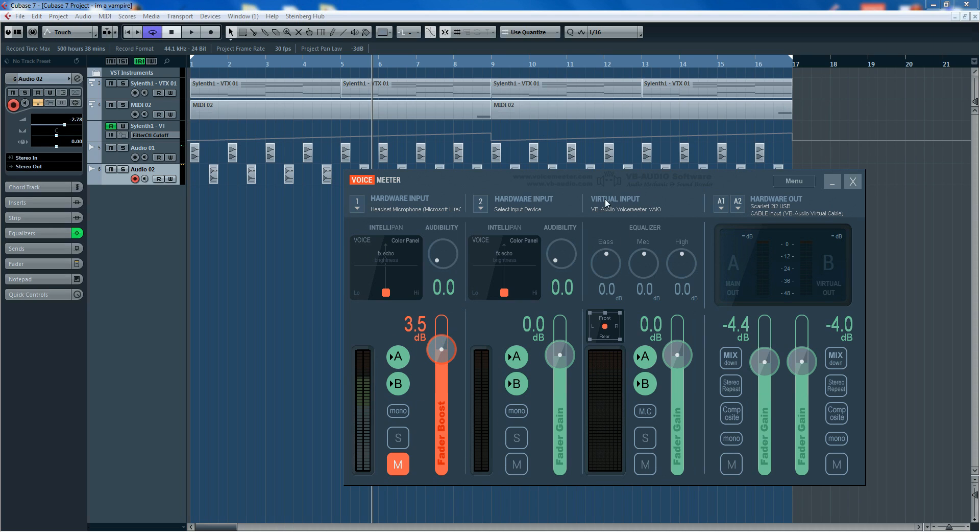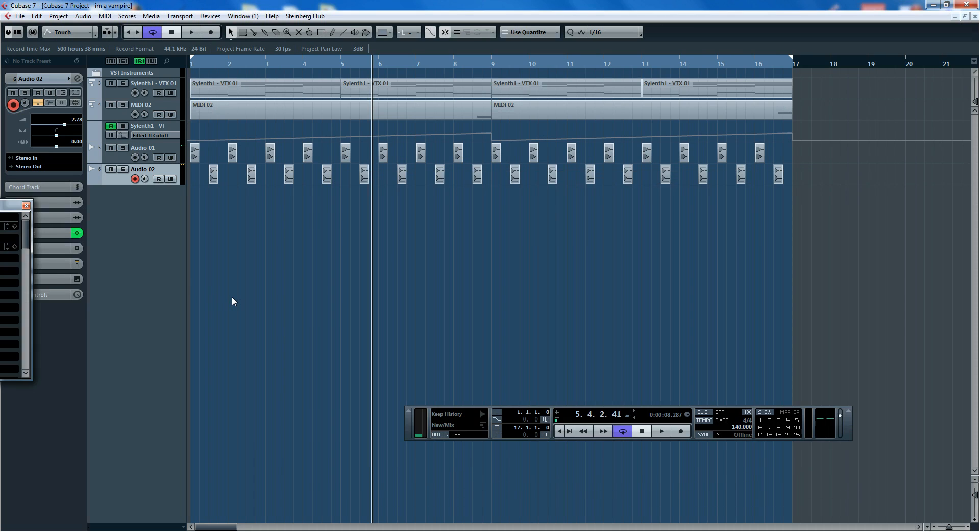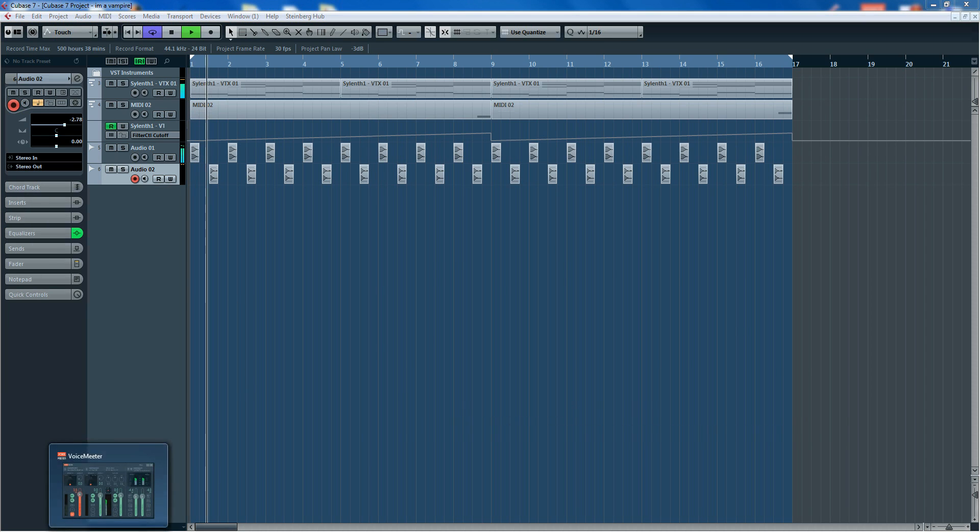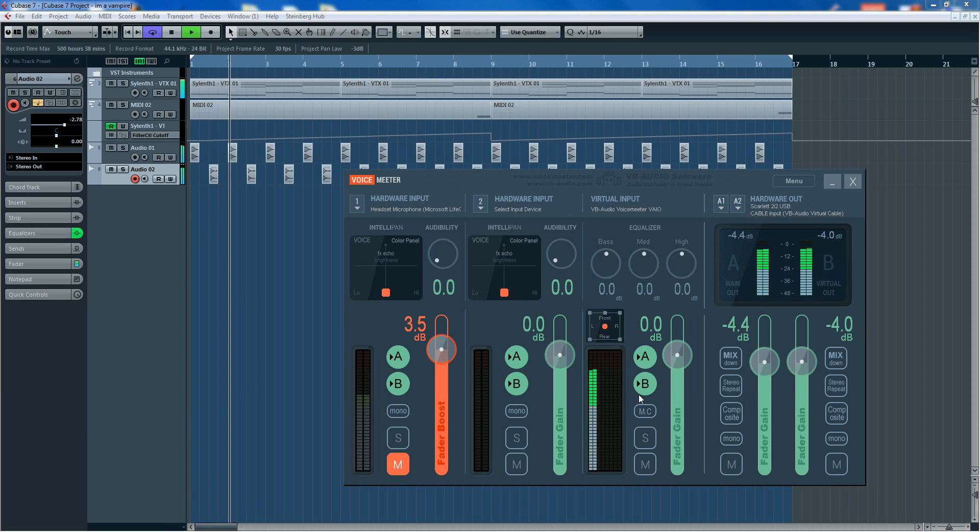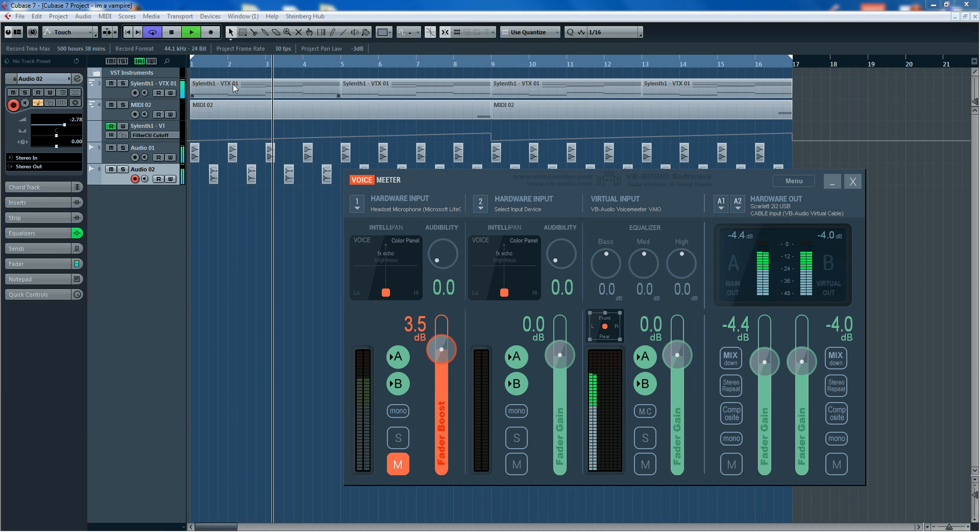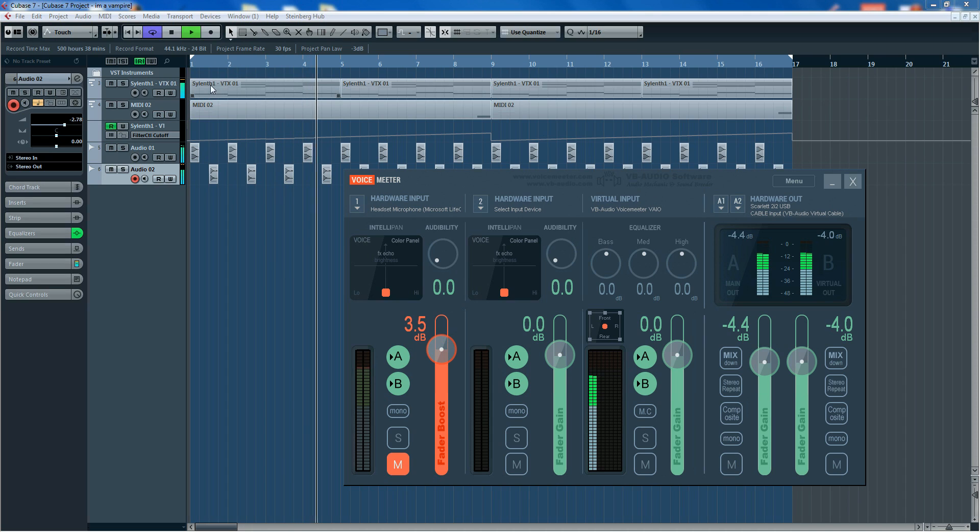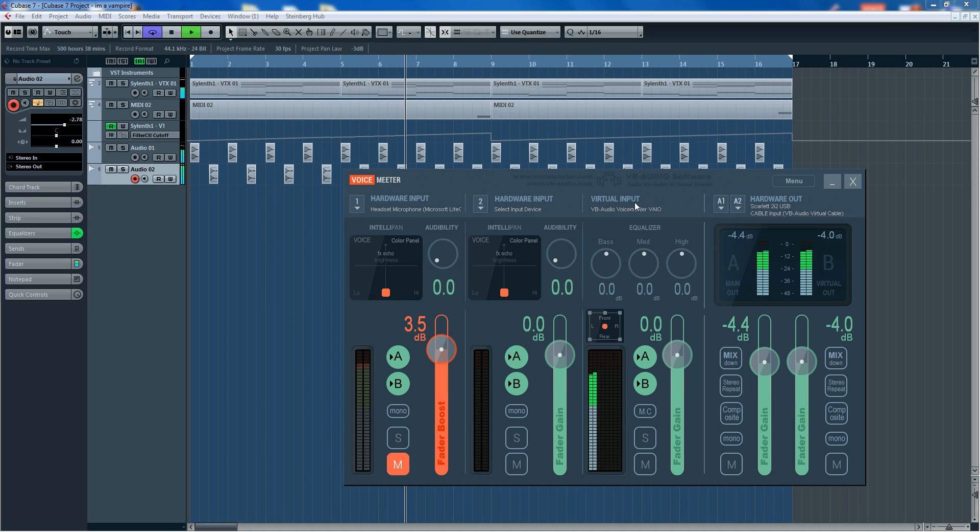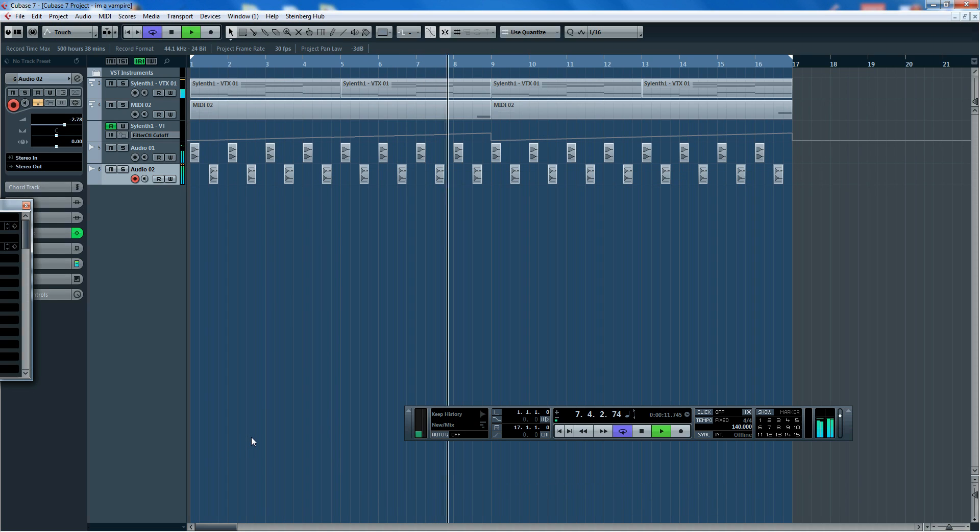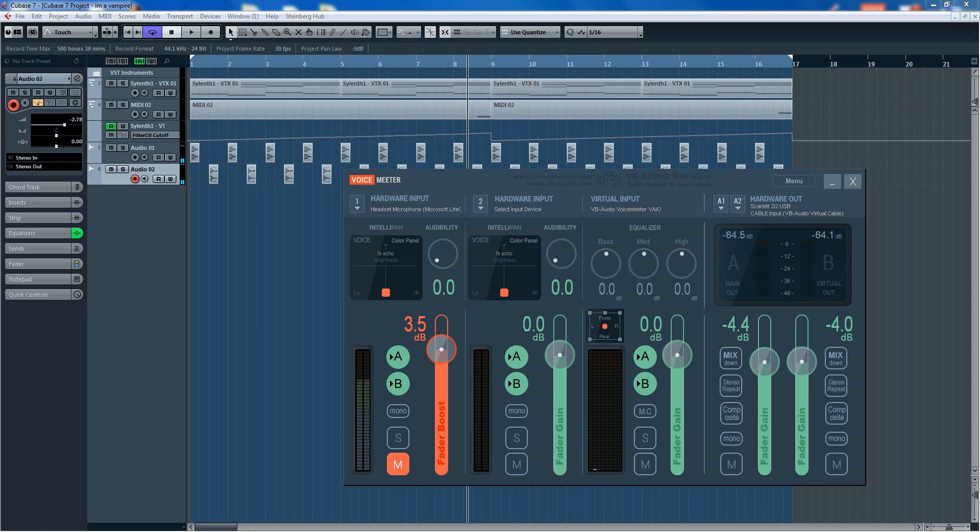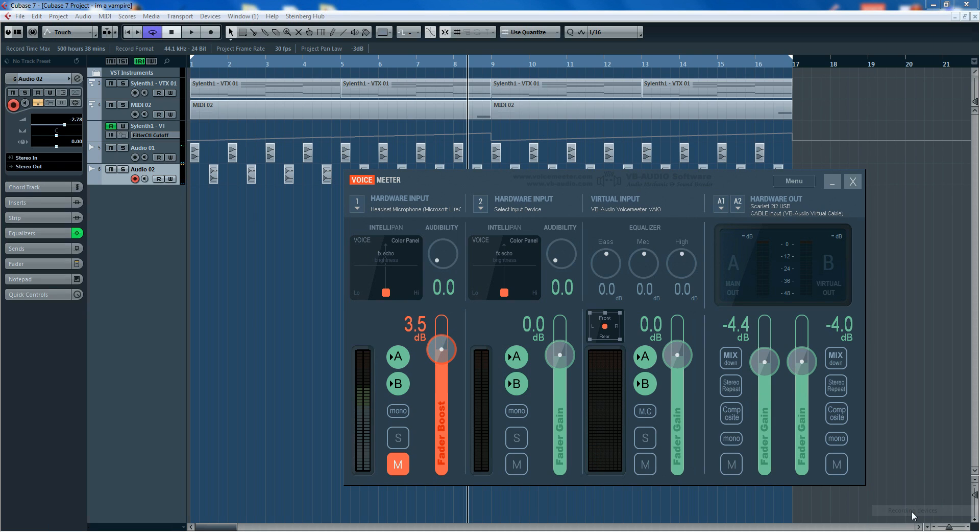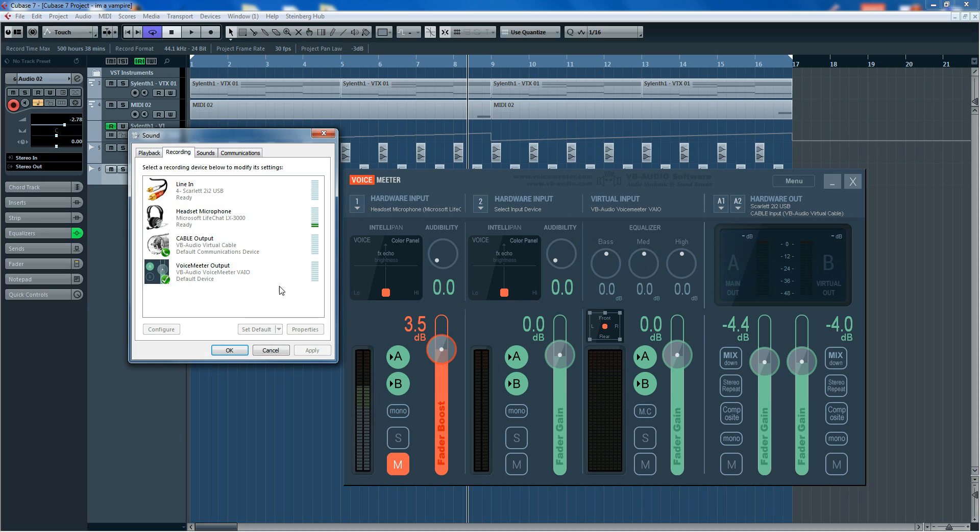But over here, virtual input is VB Audio VoiceMeeter. So if I was to play something in Cubase, you can now see that we have the input running from—well the output running from Cubase, sorry—into the input of this, which seems to get louder and louder, which obviously must then... If we go to recording devices, see it actually comes up as a recording device down here.